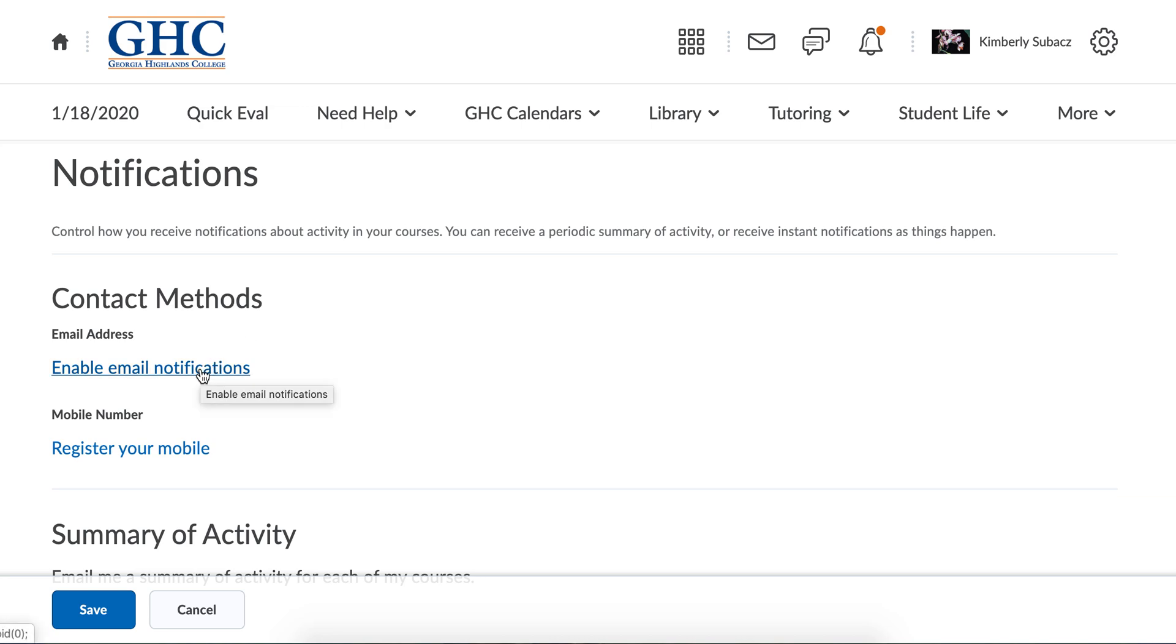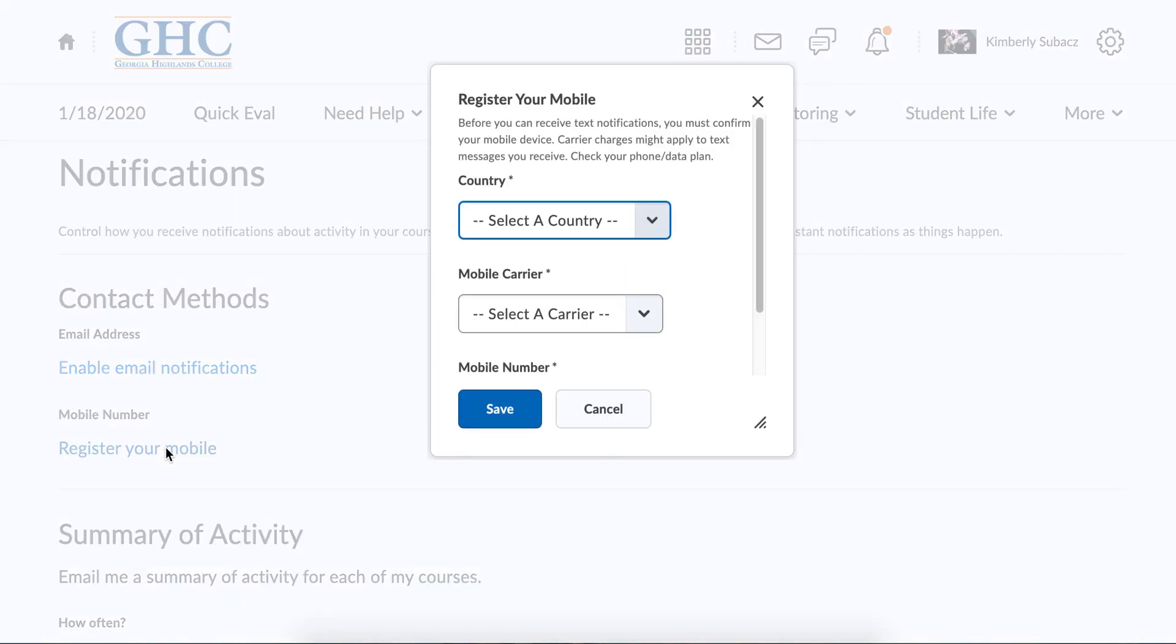It's already going to have your email auto populated in here. Your automatic student email is in there. Then you can register your cell phone.